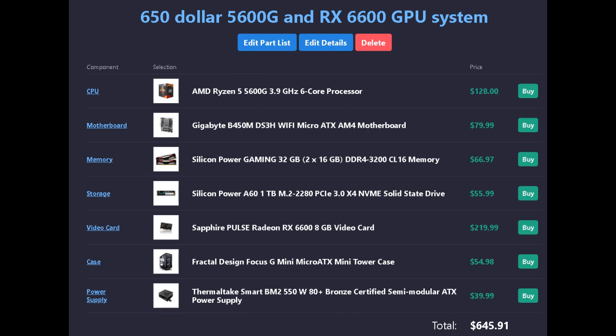A Fractal Design Focus G Mini Micro-ATX mini tower case for $55.